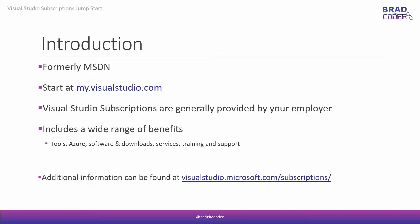The Visual Studio subscription includes a wide range of benefits. It includes development tools, Azure access, software and downloads, services, training, and support options. So, it's quite a big bunch of stuff. We're going to take a look here at visualstudio.microsoft.com/subscriptions and look at the differences on the various subscription types.